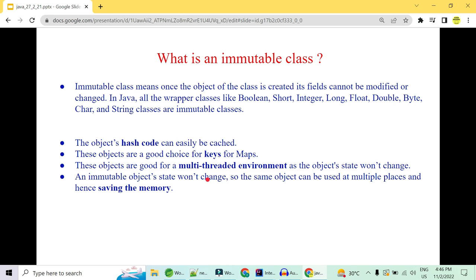An immutable class means the object, once created, can never be modified or changed. In Java, wrapper classes like Boolean, Short, Integer, Long, Float, Double, Byte, Character, and String are immutable. We need immutable classes because their hash codes can be easily cached — since the object can never be modified, the hash code never changes. They are ideal as keys in maps, and they are safe in multi-threaded environments because the object state cannot be altered.